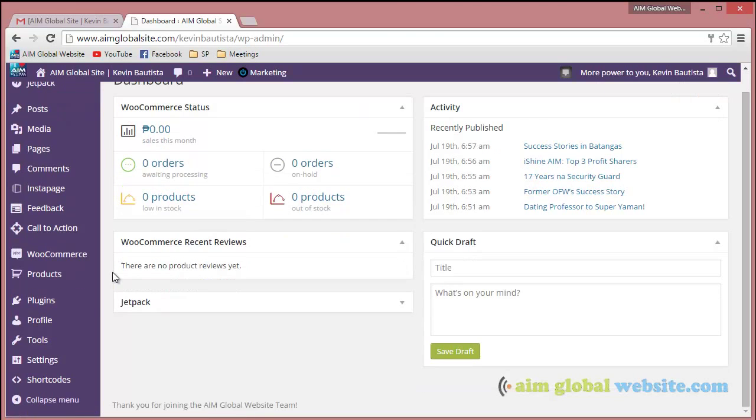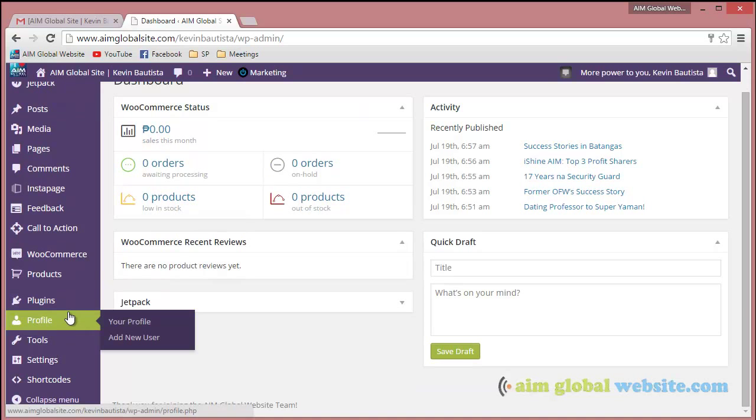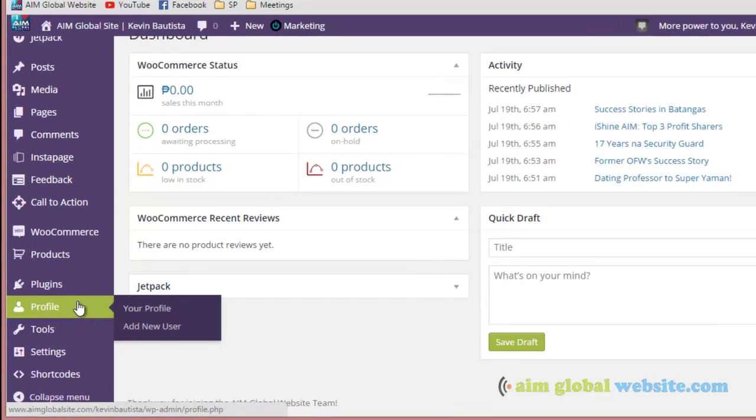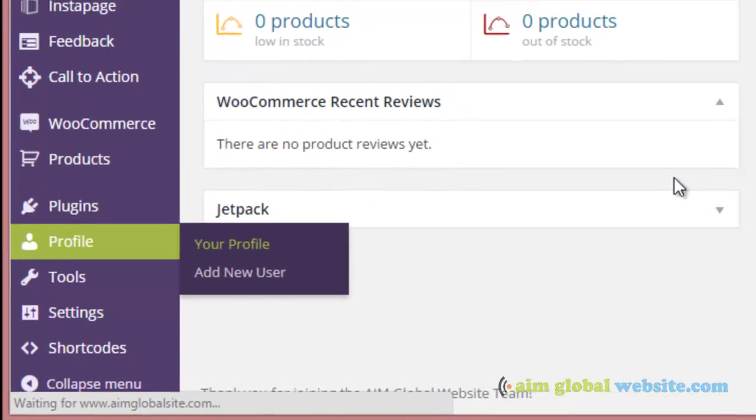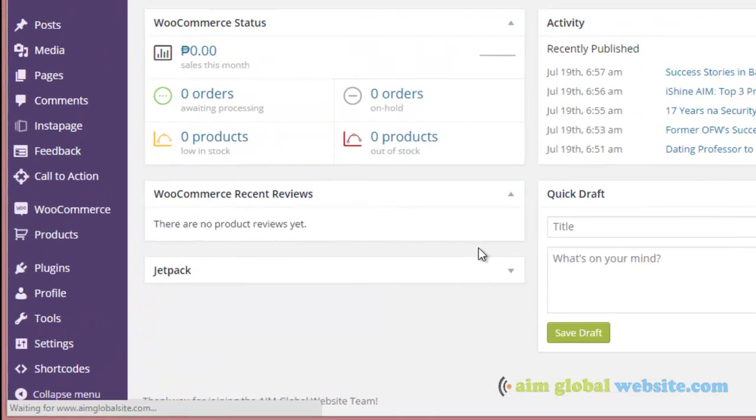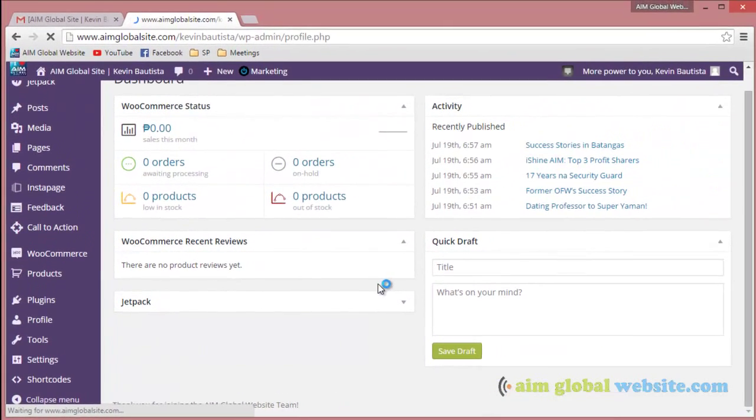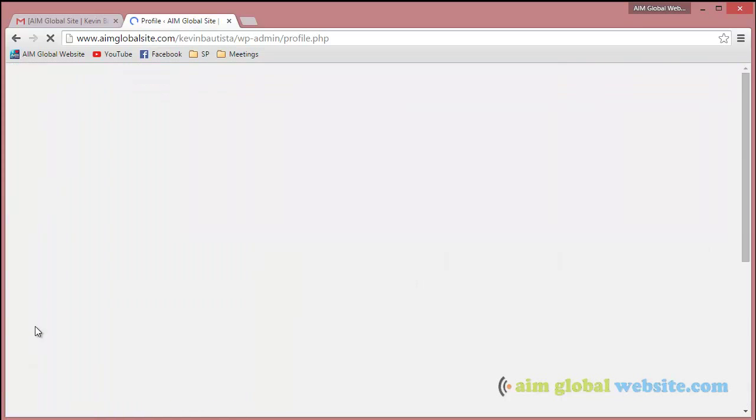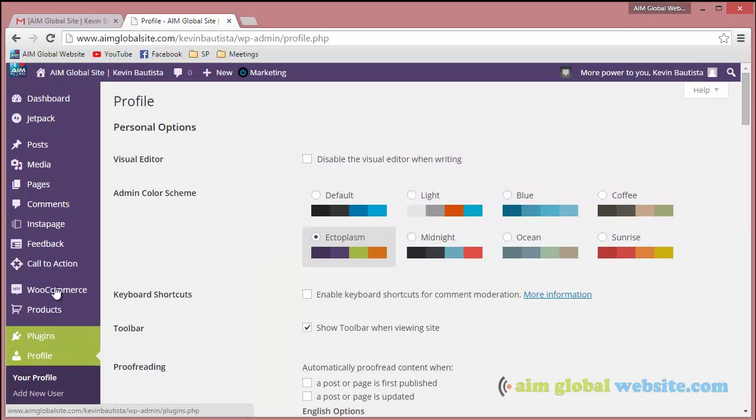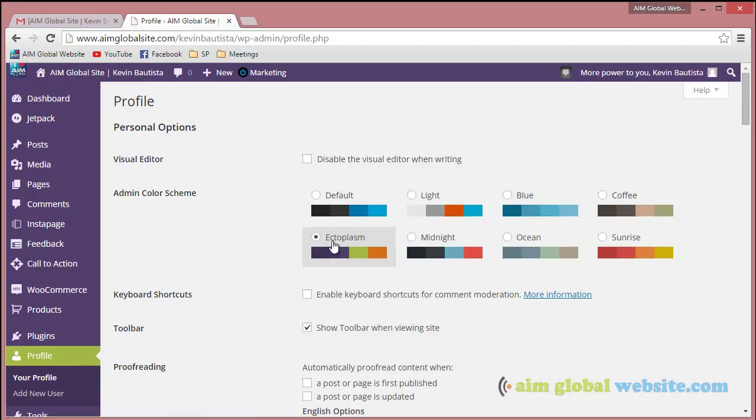What you should do if you want to change your password is click on your profile. Just hover on the left side of your site and go to profile, and then click your profile.